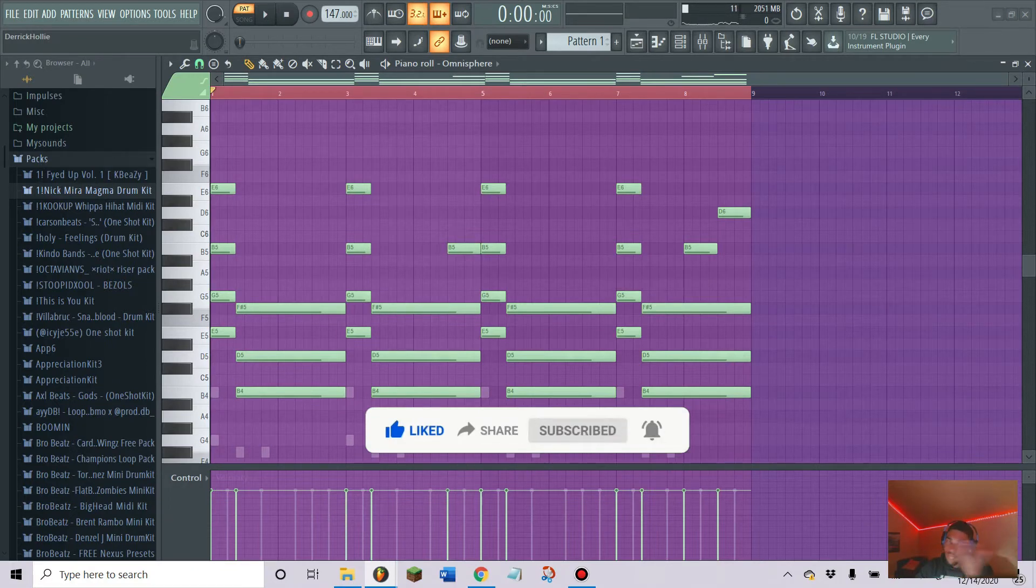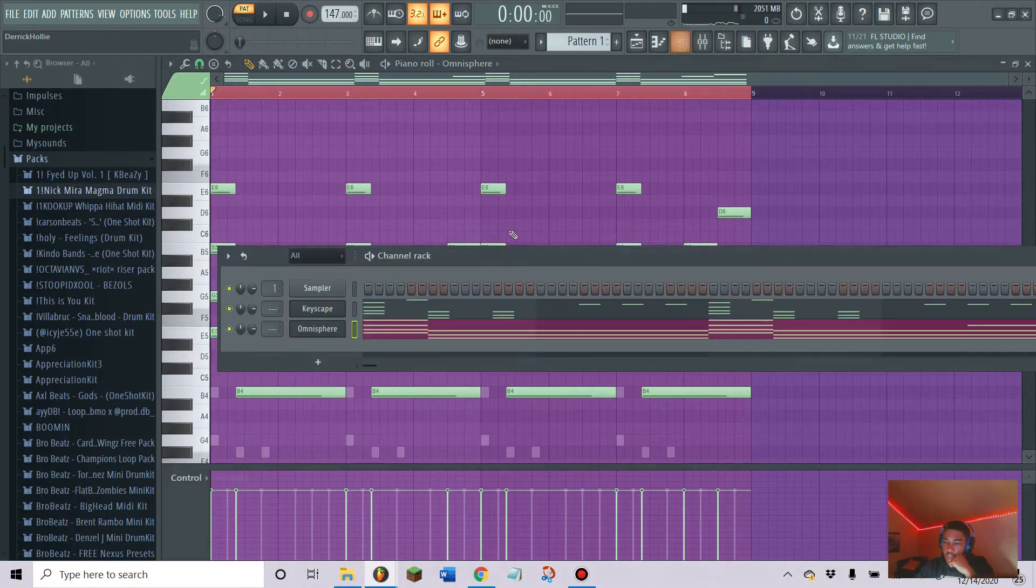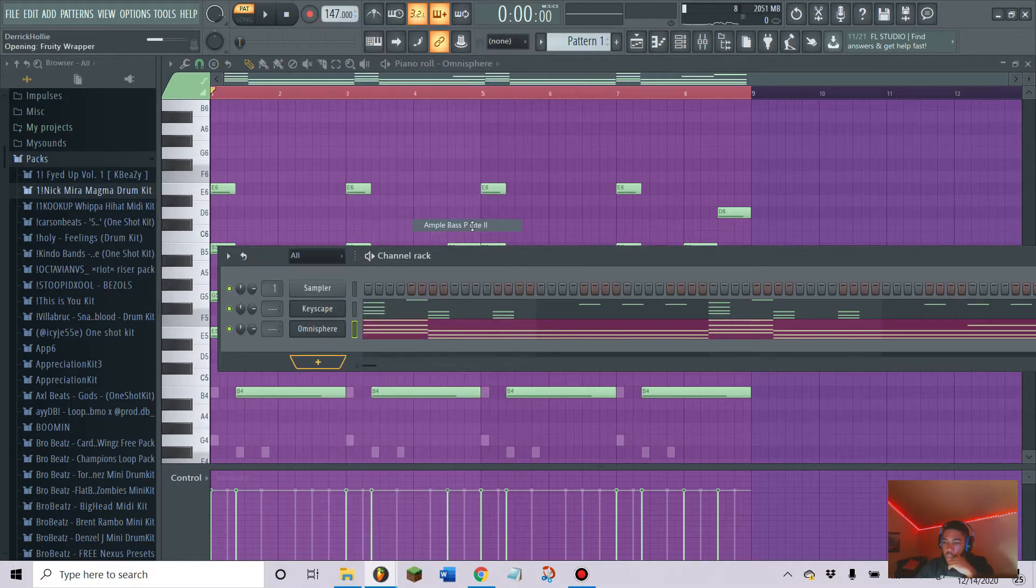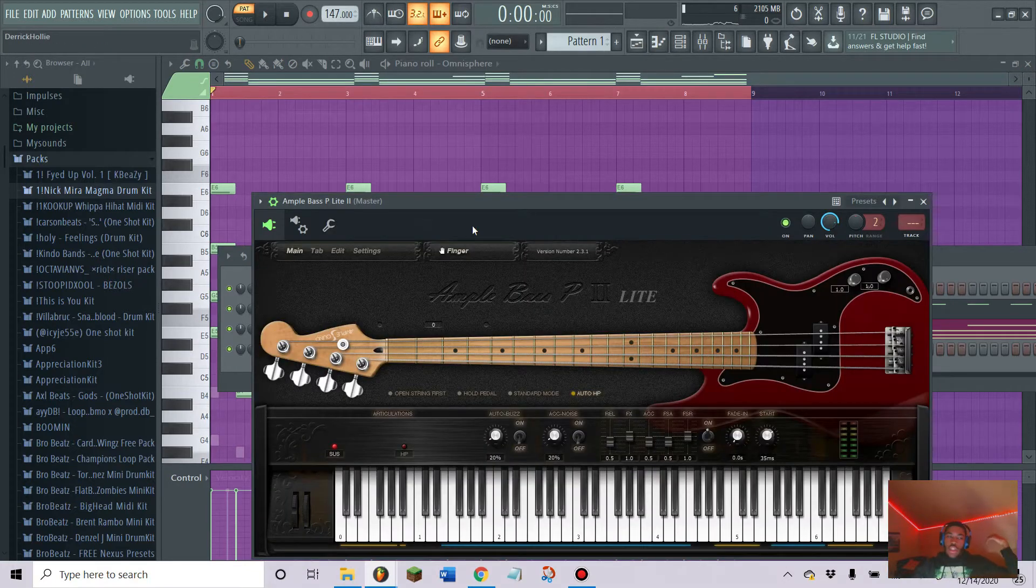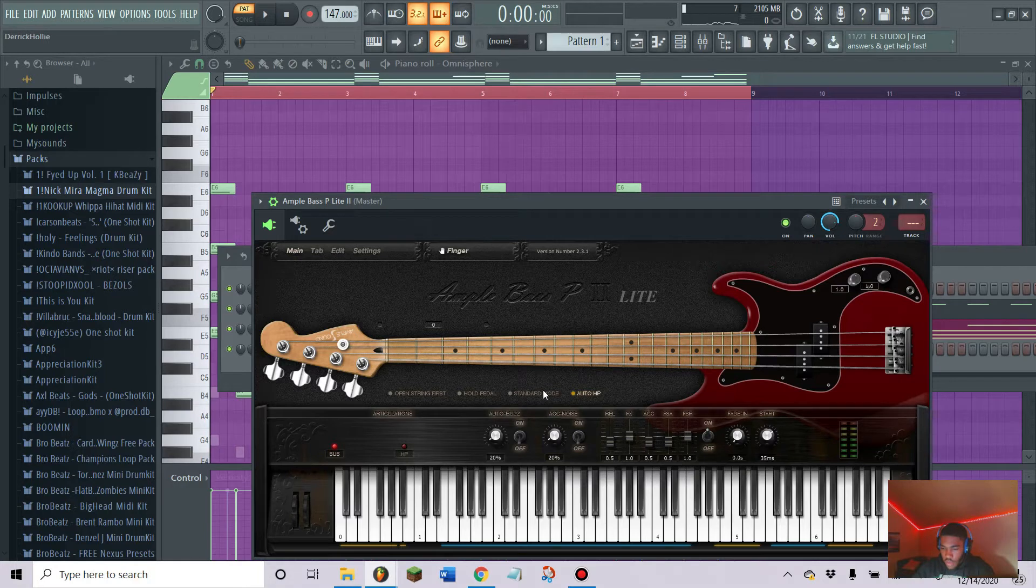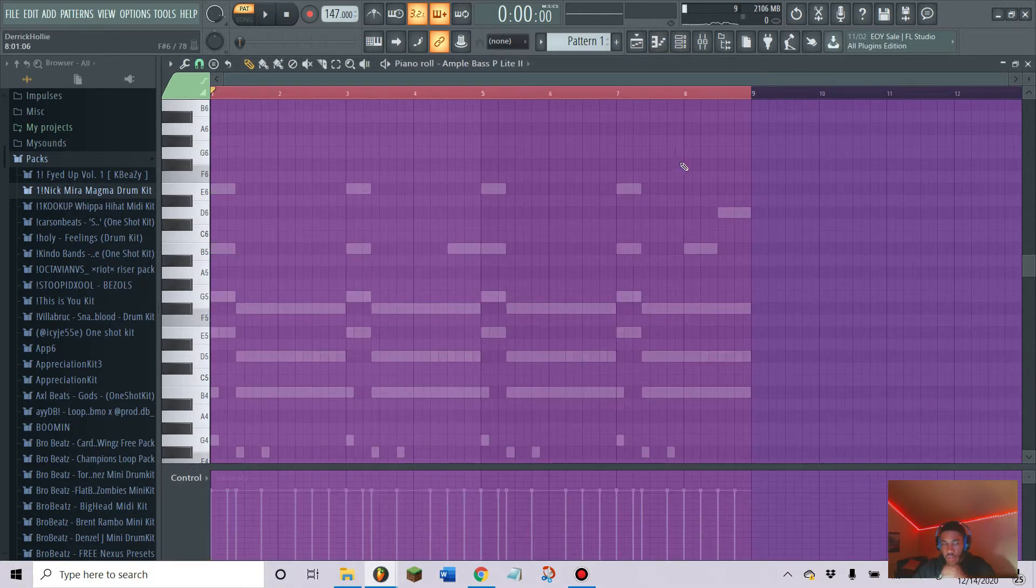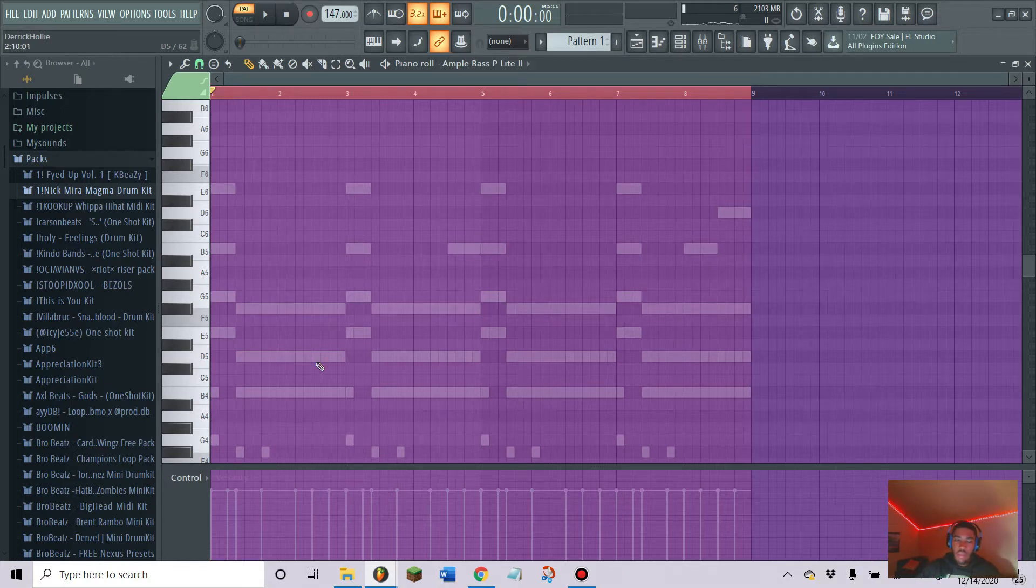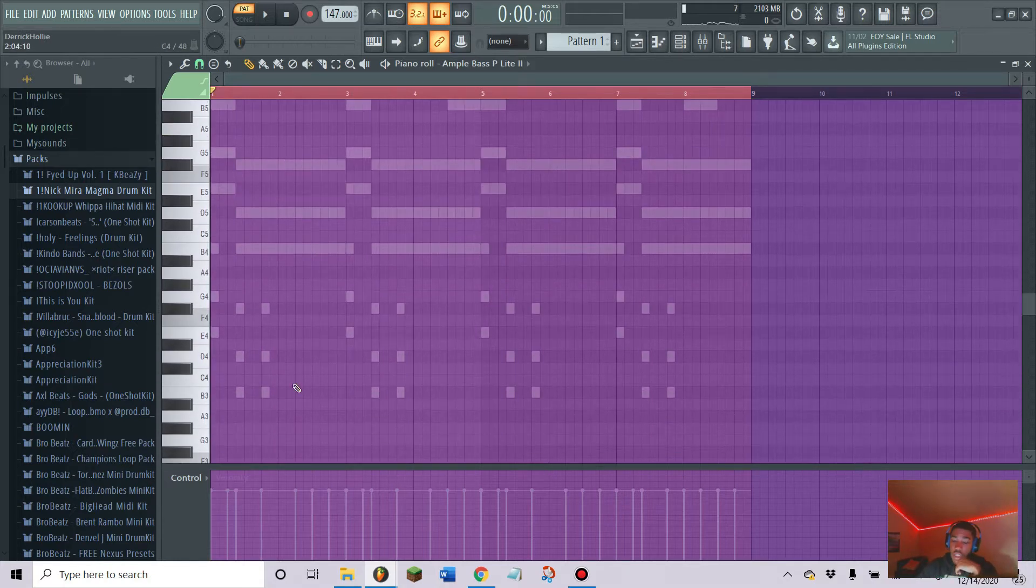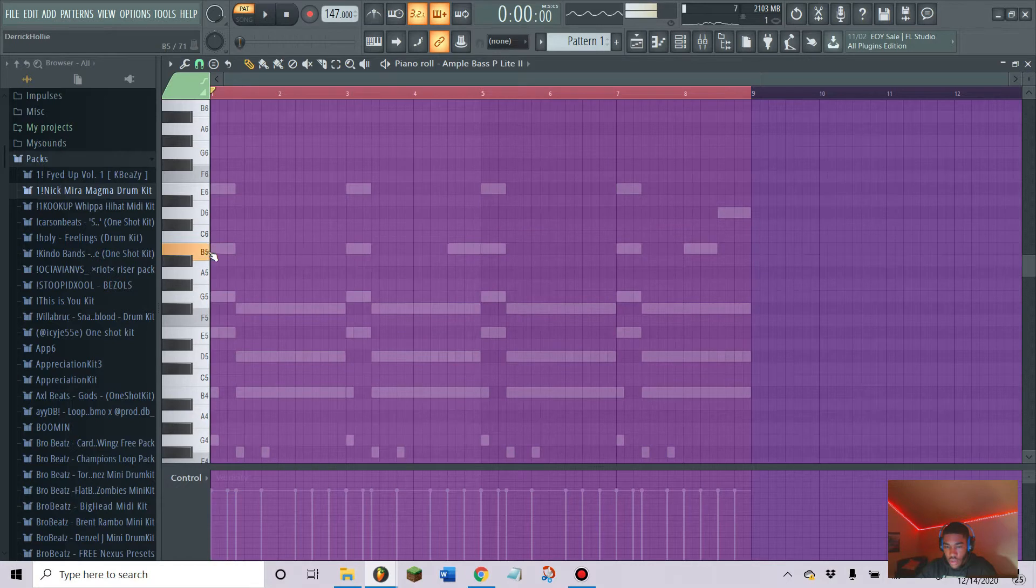I'm gonna add in a bass line with Ample Bass, a little free plugin. There's definitely better bass plugin sounds that you can find but not for free. This is a free one, that's what I like about it. I'm gonna draw like a little melody, I'm gonna start up here.